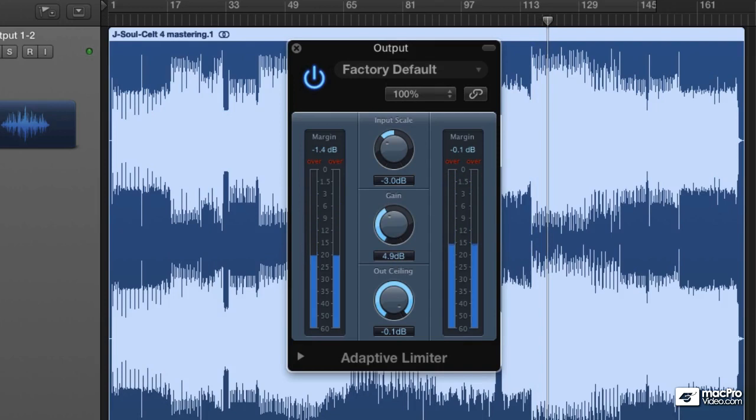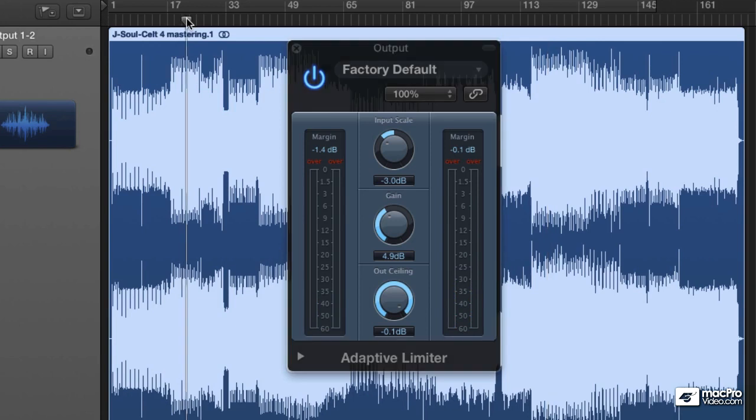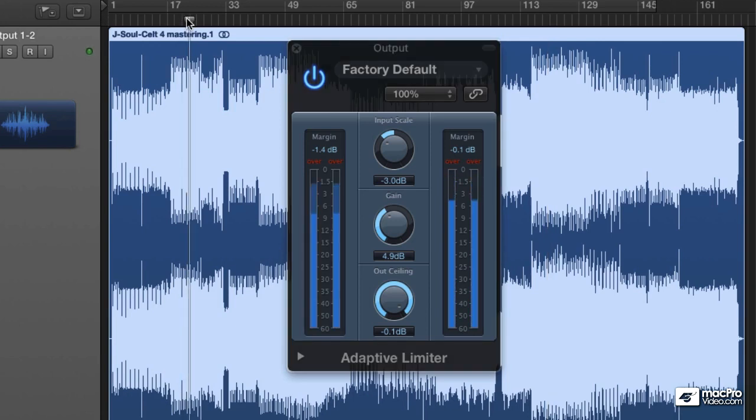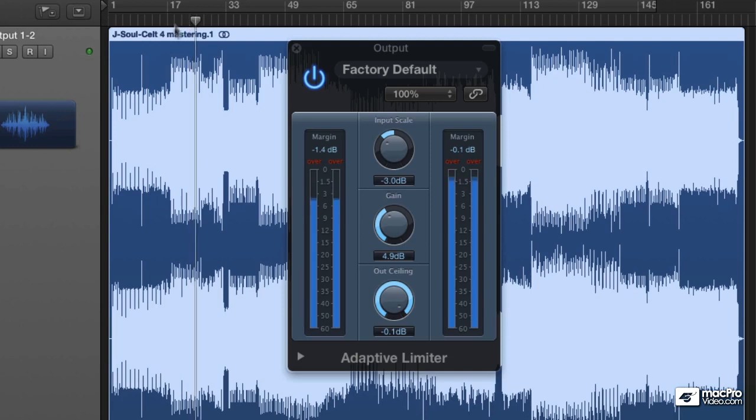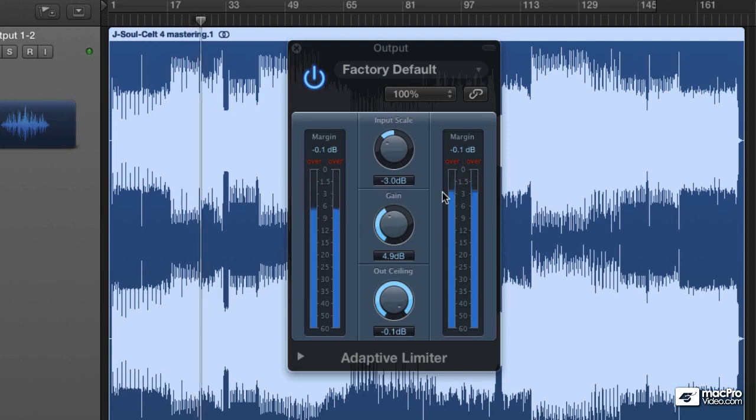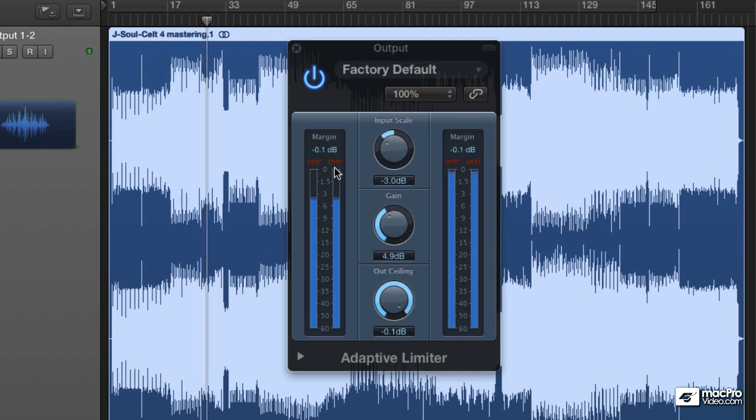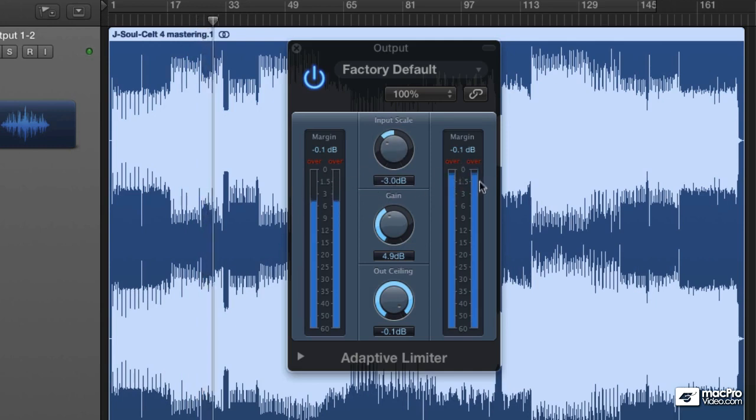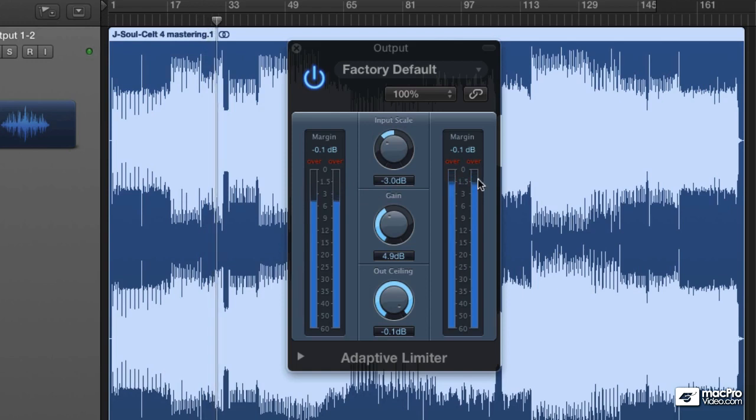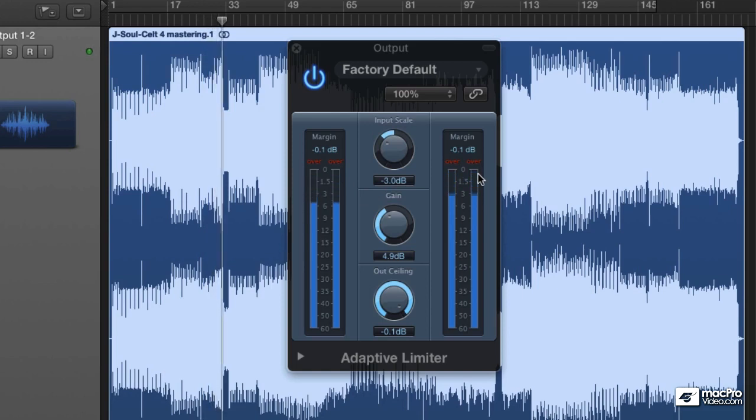Now it's important to notice at this point the difference between this untreated channel here which is where the audio is playing back from and the actual master output. Have a look at these two meters here because this really displays the difference between massive reduction in dynamic range. And you can see the difference between the input and the output. This is our headroom and our dynamic range and we've got much less headroom and much less difference between the quiet and loud parts of our track.